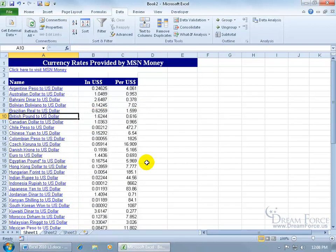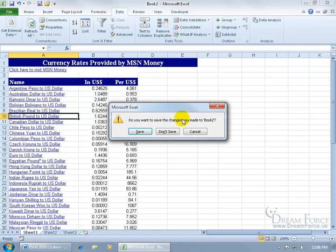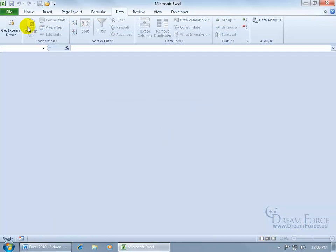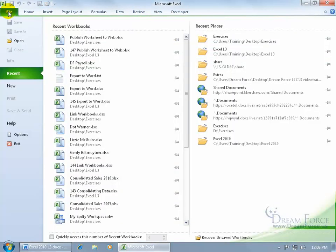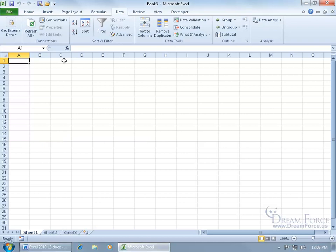Give it a second or two while it checks the web to see if there are any latest updates. If there are, it should populate here. Okay, that's one way. Let me close out, click on the X and don't save, then go to File, down to New, and do a new blank workbook.